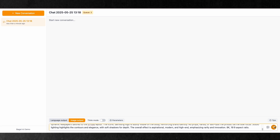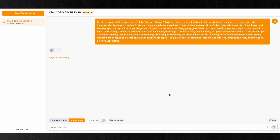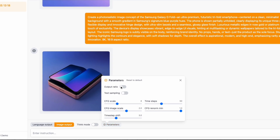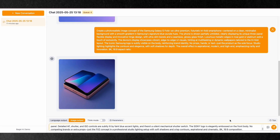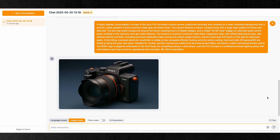As a quick showcase, I generated a concept image of the upcoming Galaxy G Fold — here's what Bagel produced. You can easily change the aspect ratio too. Here's another example: a 16:9 concept image of the Sony FX2 generated with Bagel.